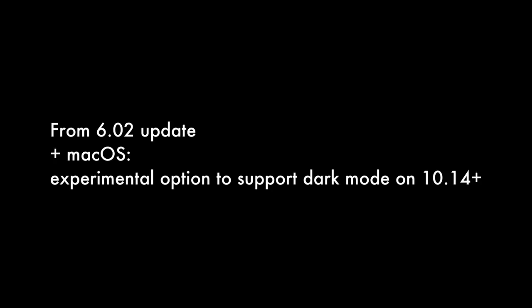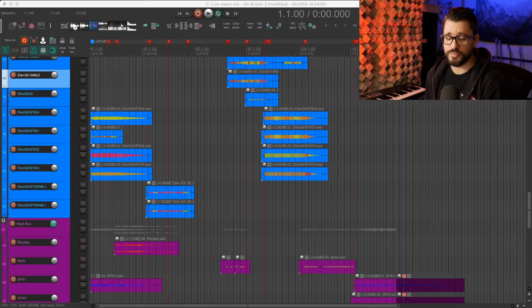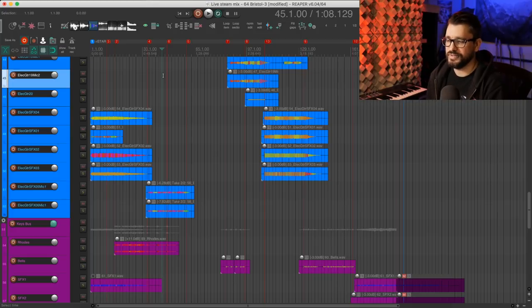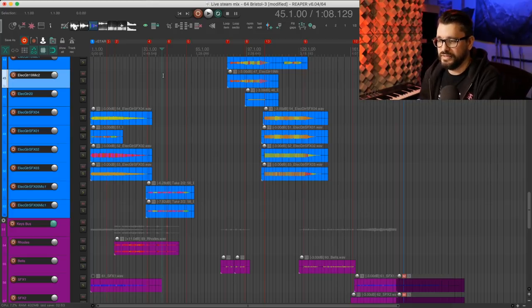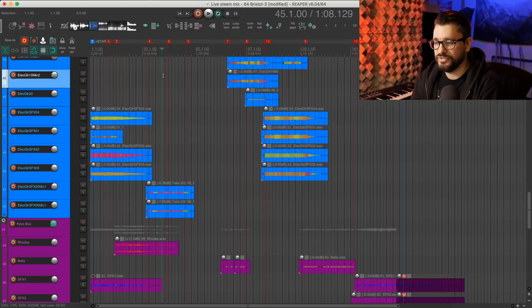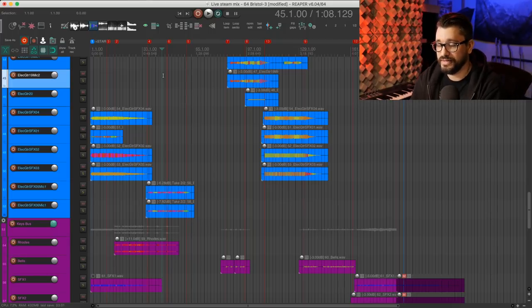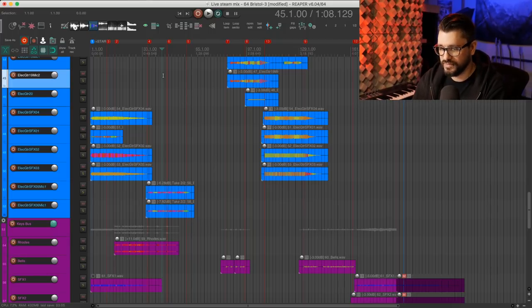Let's dig into the changelog and see some interesting new things in Reaper. First up, we've got an option to support dark mode in 10.14. This is an experimental option — it's not recommended that you necessarily use it, but it's a step in the right direction. It actually doesn't work on my system, but I will show you how to set it up.